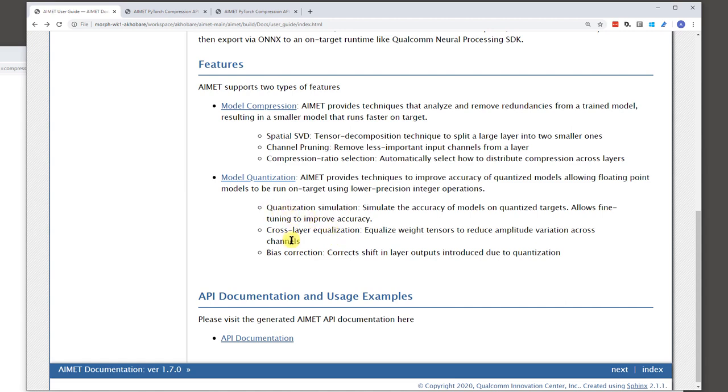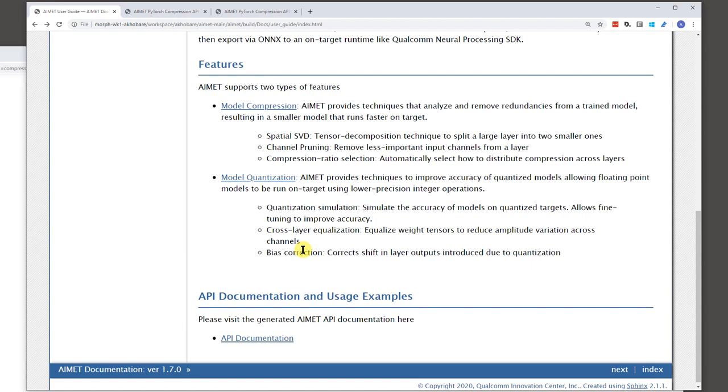Along with this quantization simulation, there are a couple other techniques. And these techniques actually don't require fine tuning. So, one of the techniques is called cross layer equalization. So, what we have observed is for certain models, especially the MobileNet family of models, if you look at some of the layers in the model, you would see that there is a large variation in ranges, amplitude ranges across different channels of that layer. And so, what this technique does is it tries to equalize them by folding some of the amplitude into the subsequent layer. And this helps improve quantization performance because you're generally quantizing layers as a whole. And so, having a set of parameters that can work across channels is very beneficial.